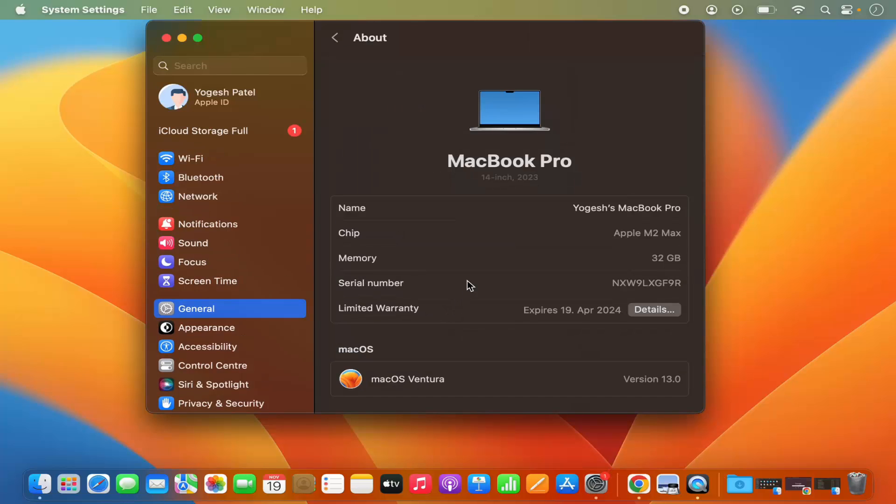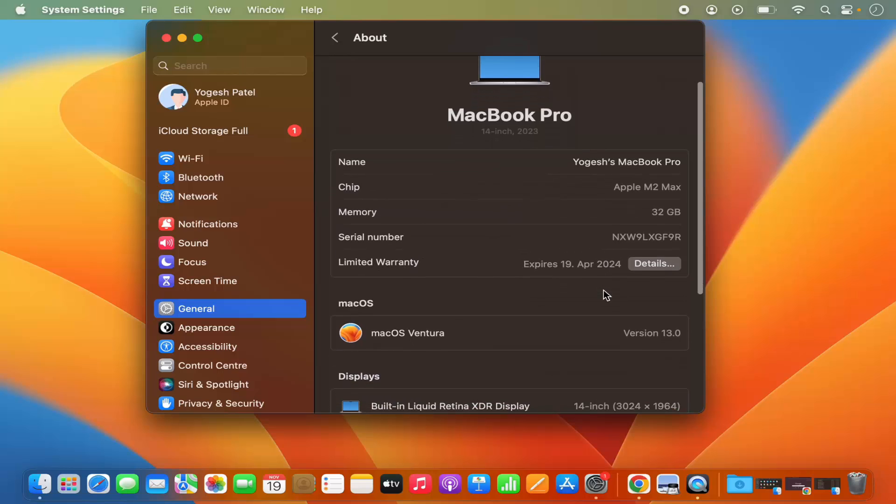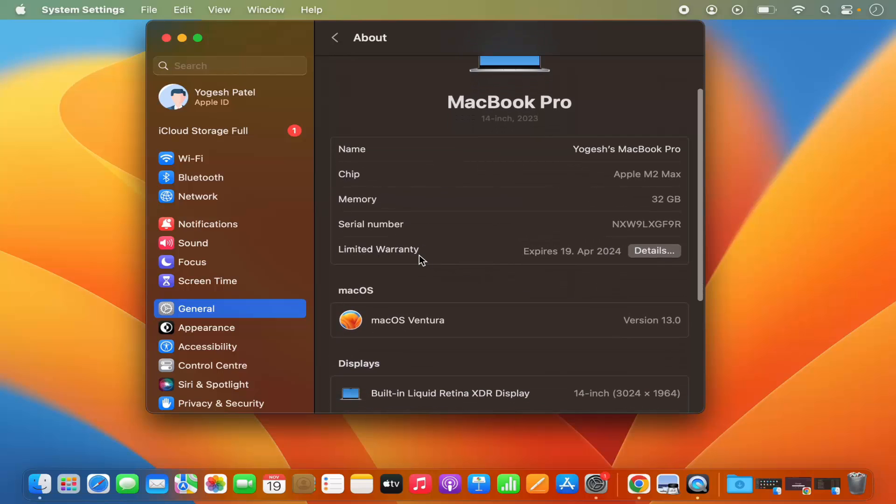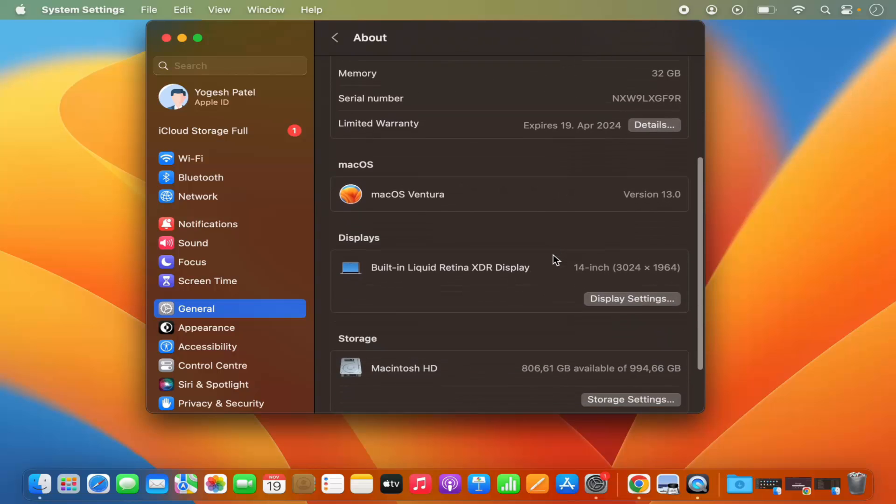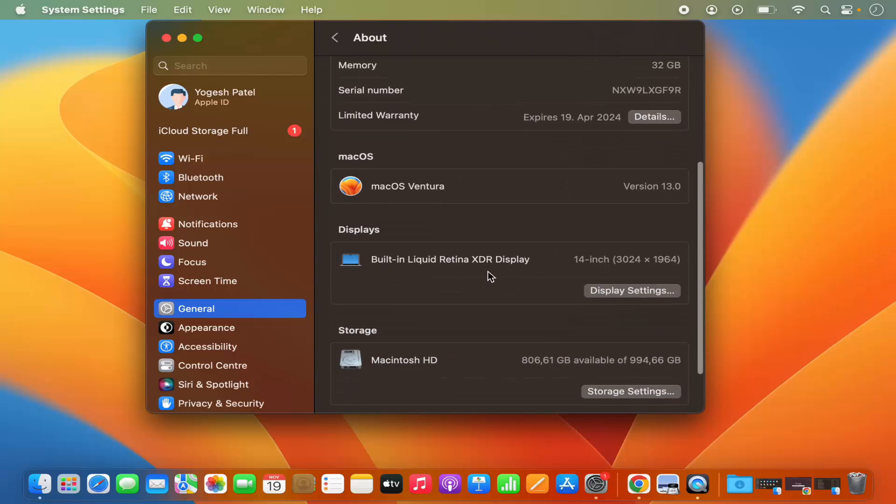It's going to show you more information about your MacBook, like when it was built. You can also see the warranty period of your MacBook. And then if you want to see the display information, you can go to the display settings here.